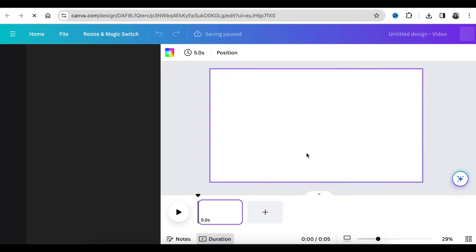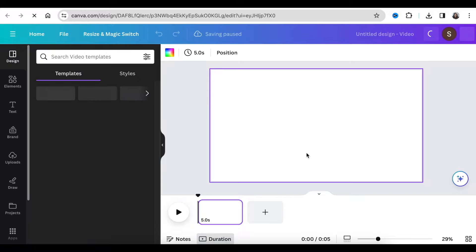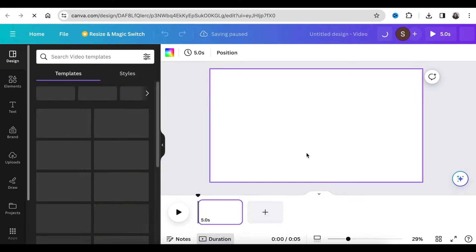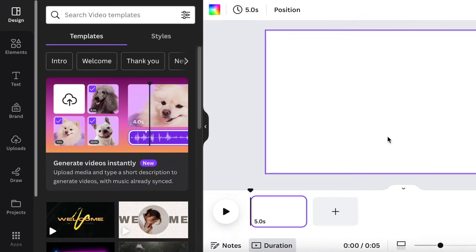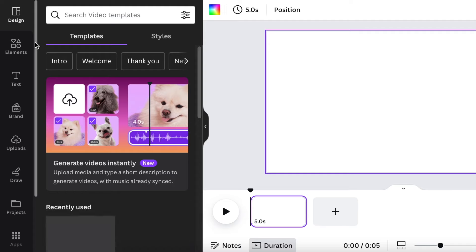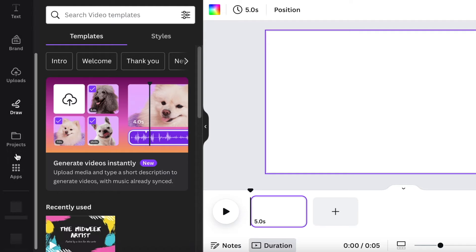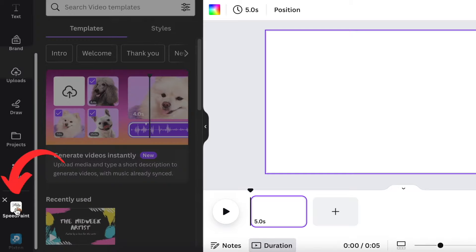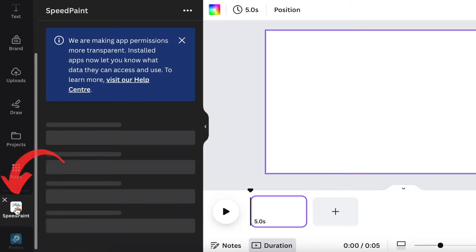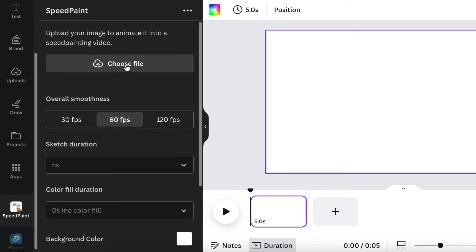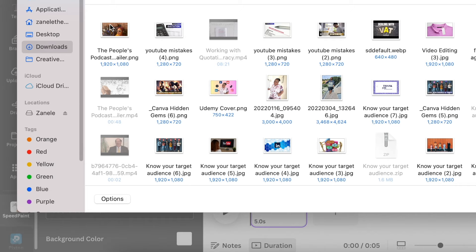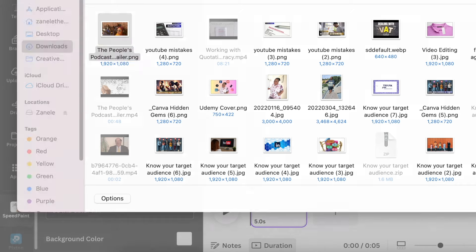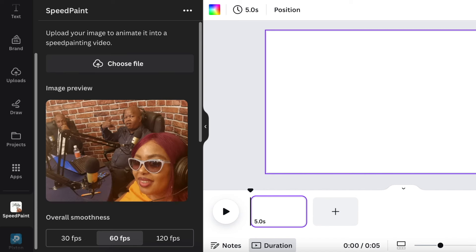So what I've done, I've logged in on my free account on Canva and I'm going to open a blank canvas and we're going to go and do the Speed Paint together now. Once you've opened it up you're going to scroll down to your apps and you're going to find Speed Paint. And then I'm going to choose an image, I'm going to pick the same image we're using.